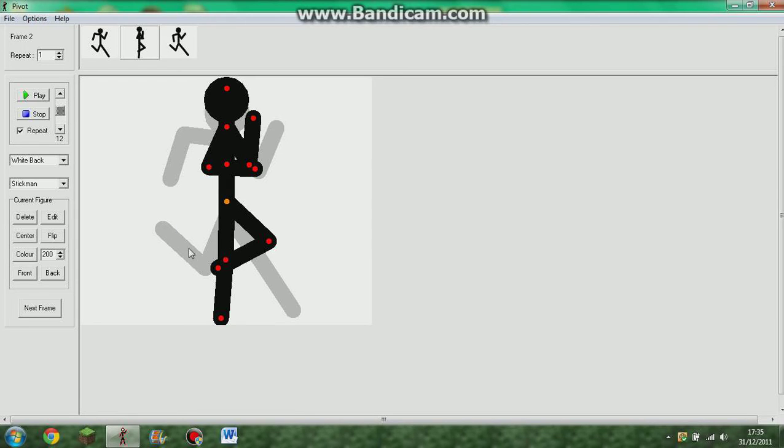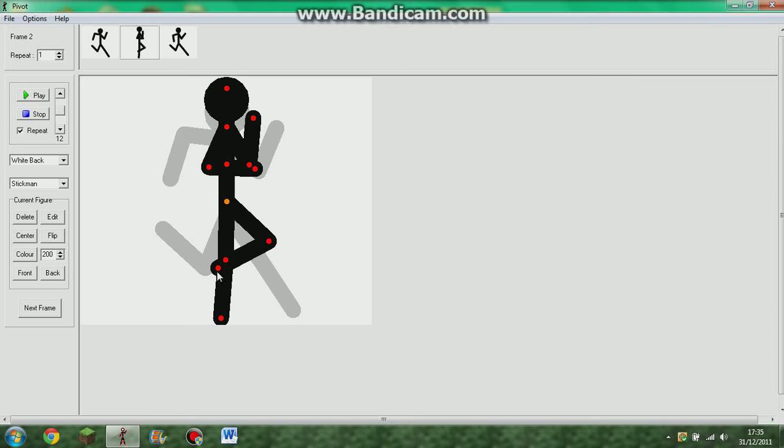And then, you bring the other one round so that the ankle area is roughly where, is roughly, you know, sort of, the foot area is sort of just coming out from behind the other leg.